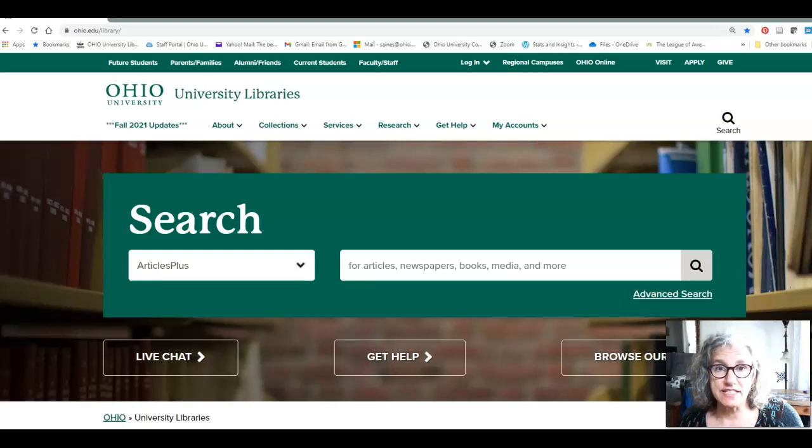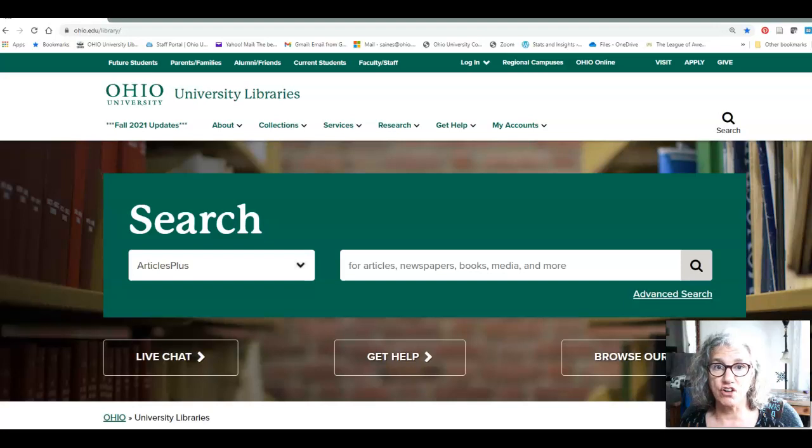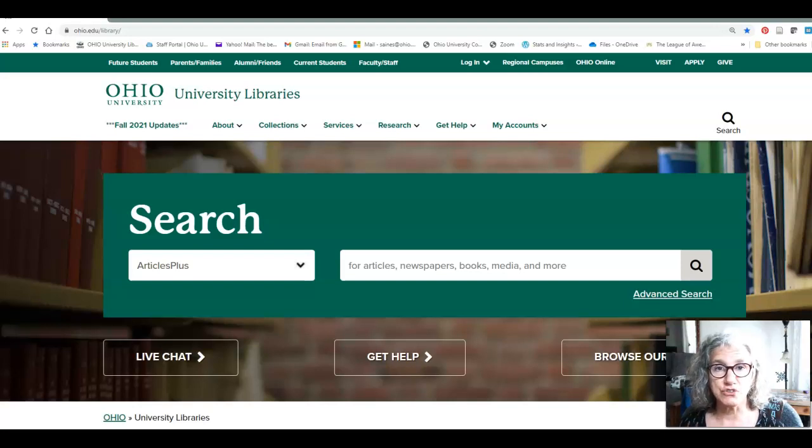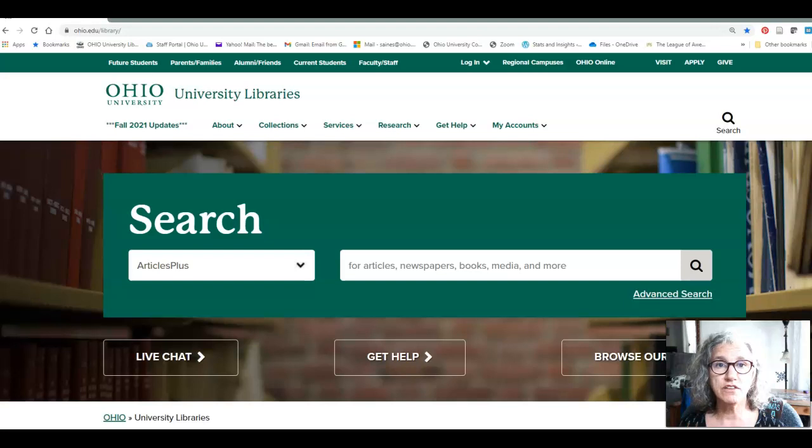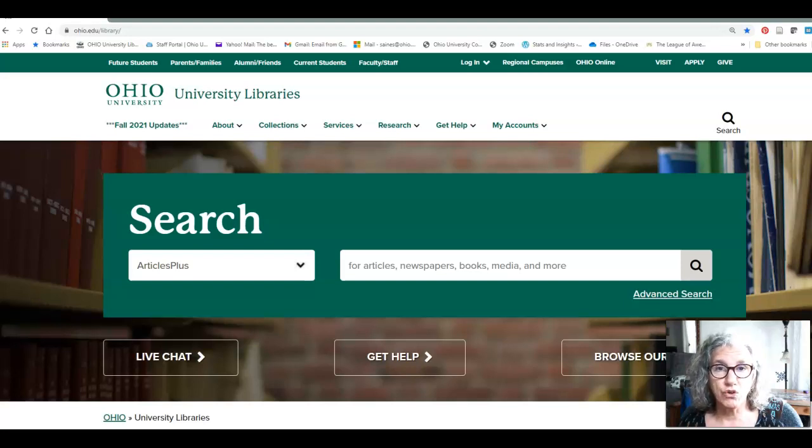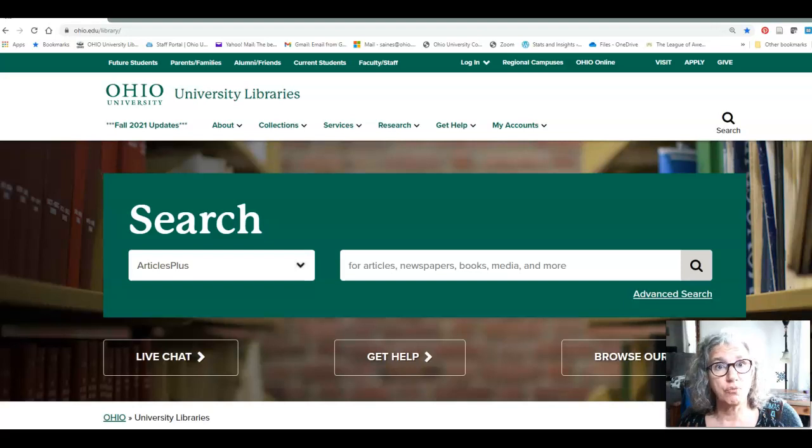Hello, my name is Sherri Sains. I'm the subject librarian for the social sciences at Alden Library at Ohio University. Today we're going to do an article deep dive. We're going to go to the database Scopus, look at one article description, and find out what all is there that will help us find even more stuff.